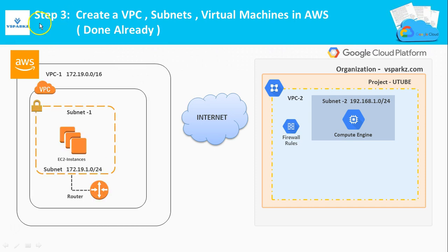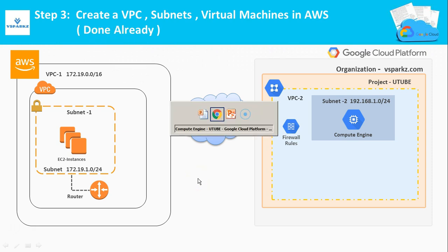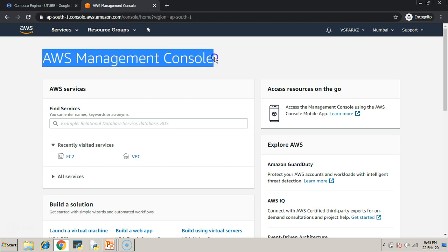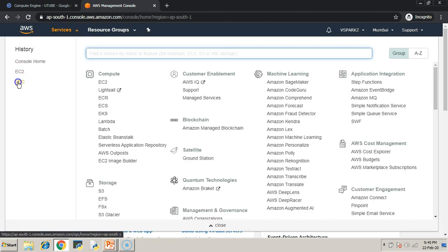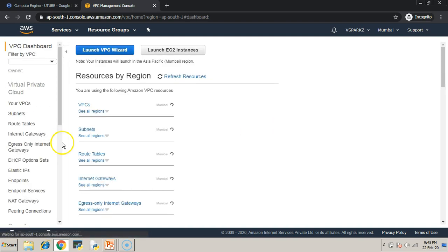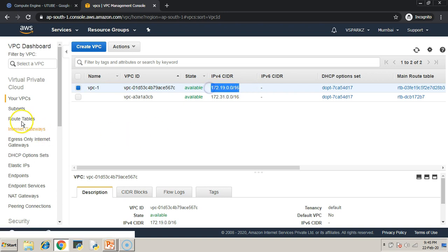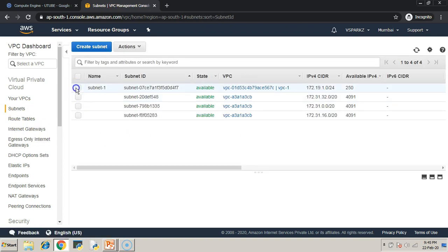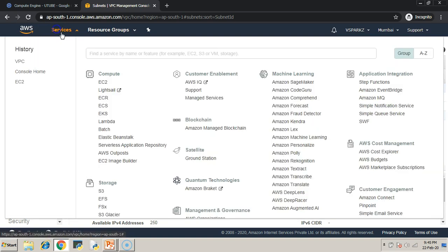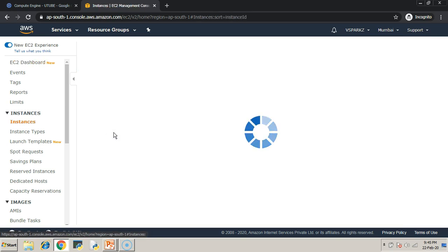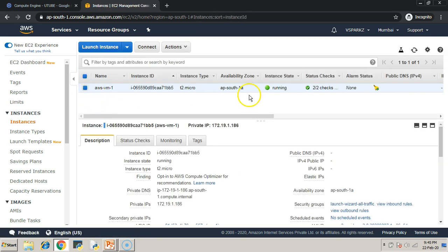Step three: similarly, create a VPC, subnet, and virtual machines in AWS. These steps are also done previously. If you don't know how to create a VPC, subnet, and virtual machines in AWS, please revisit the previous videos on the VSparks channel. All set.